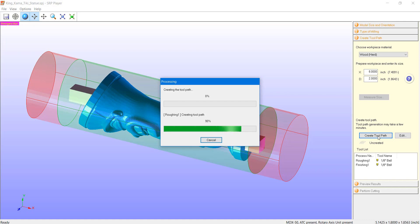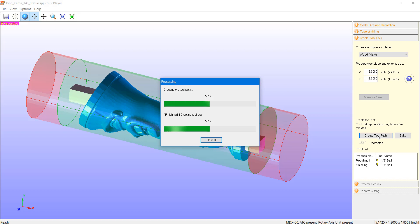Now what this toolpath creation is really defining is the strategy or the approach that the mill will take in removing material to reveal this model. Note that it will go through two separate passes here, our roughing pass and our finishing pass. And these will use different step overs, in some cases different tools and whatnot.